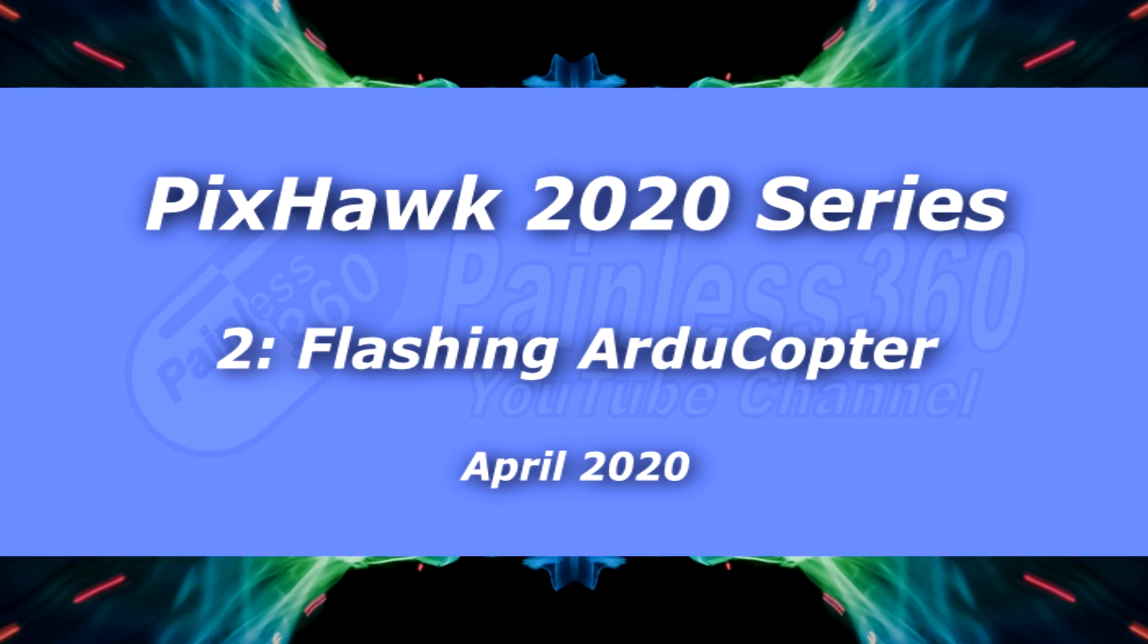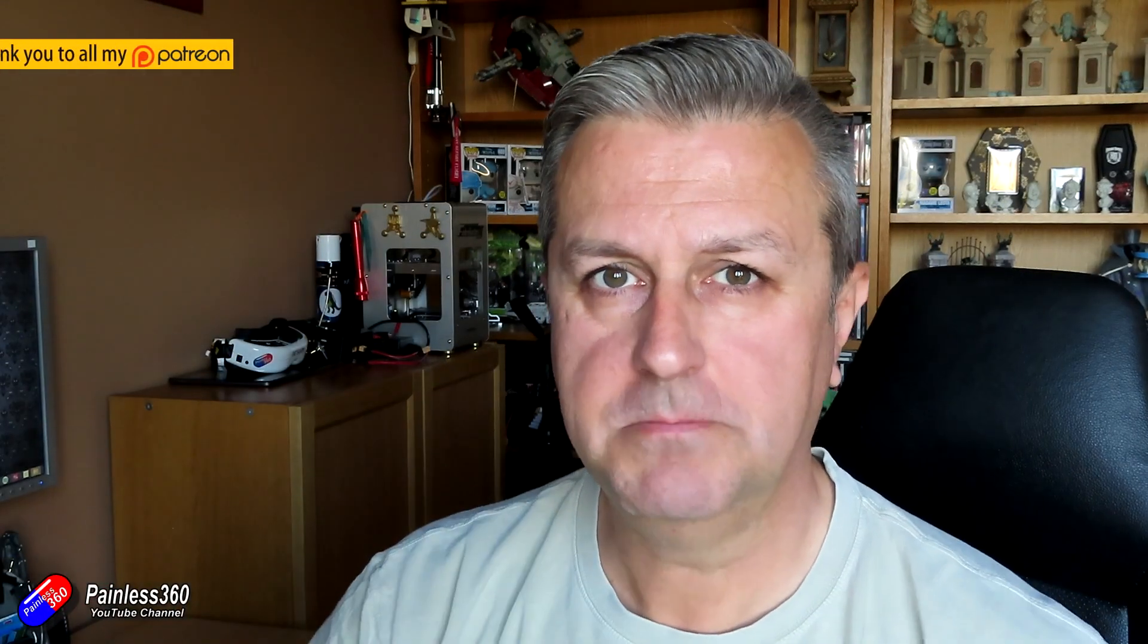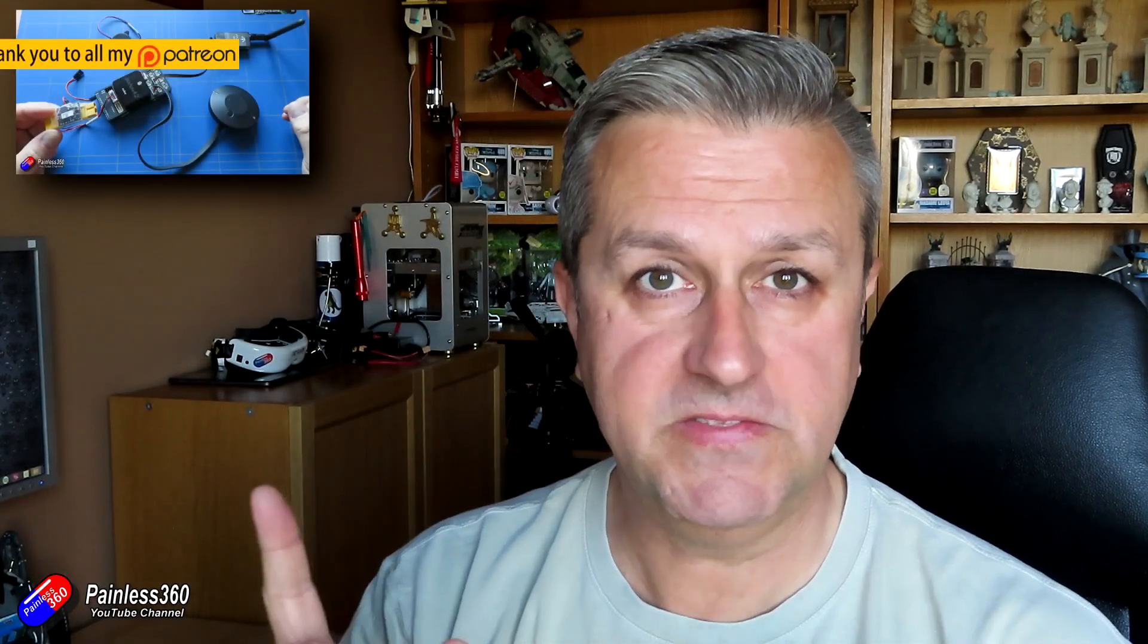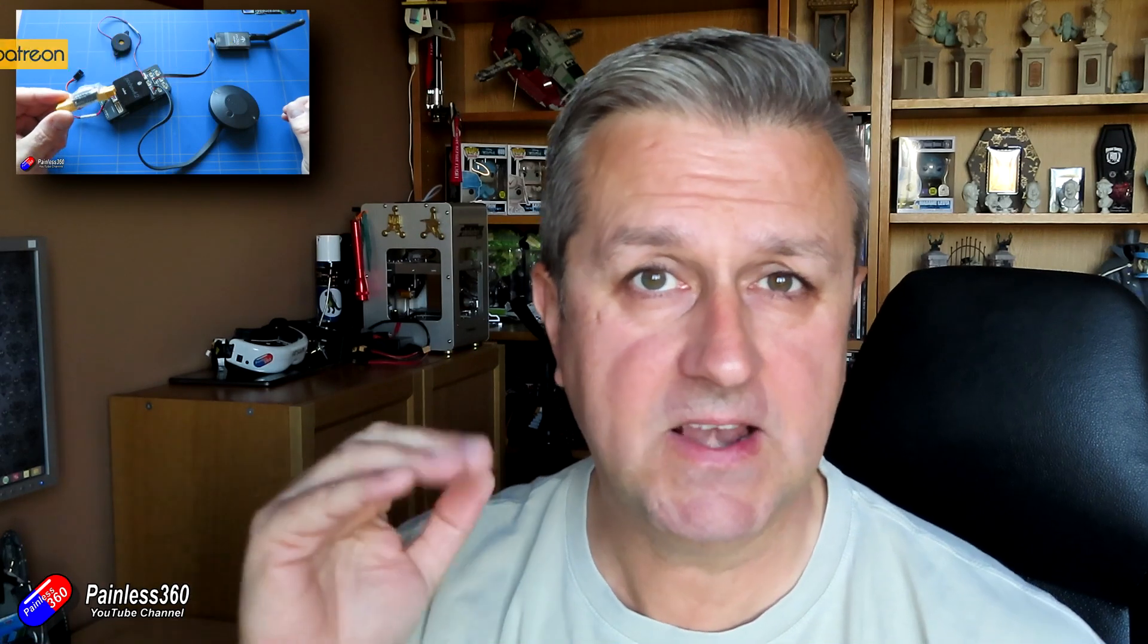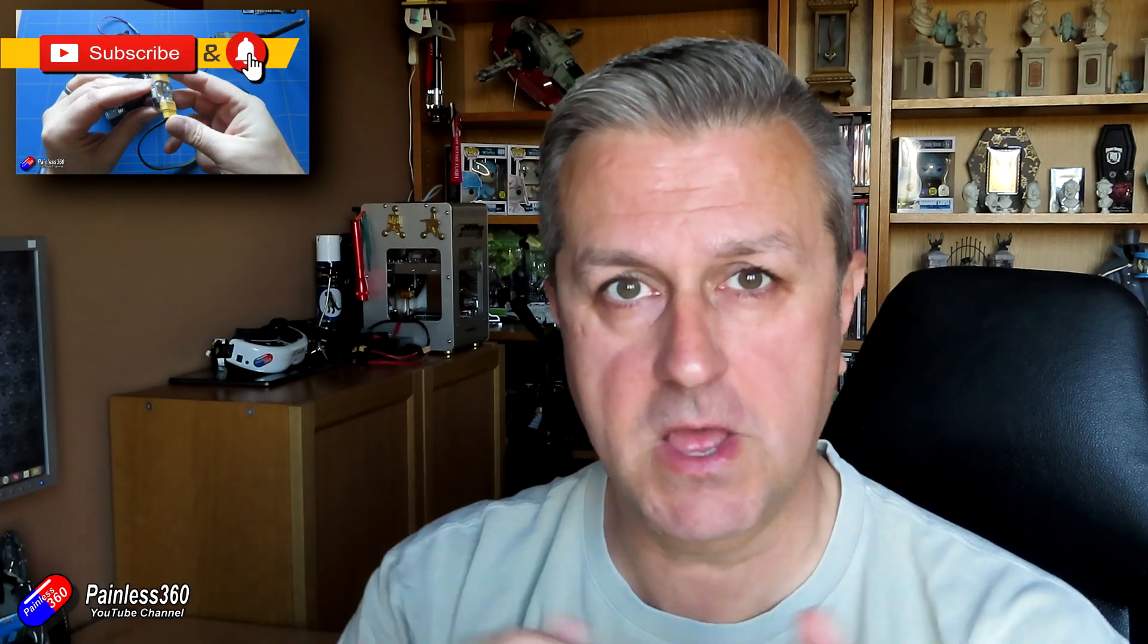Hello and welcome to the second video in the ArduCopter Pixhawk mission planner series. Last time we did the introduction, and links to all the videos in this beginner series are down below.